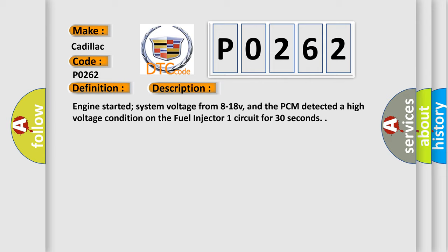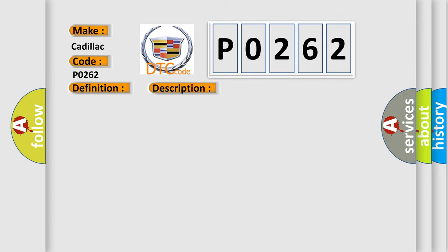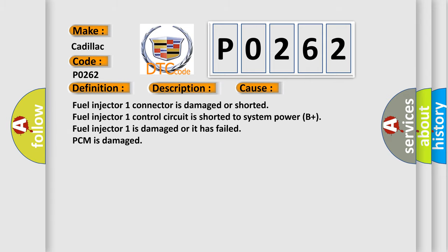This diagnostic error occurs most often in these cases: Fuel injector 1 connector is damaged or shorted. Fuel injector 1 control circuit is shorted to system power B+. Fuel injector 1 is damaged or it has failed.